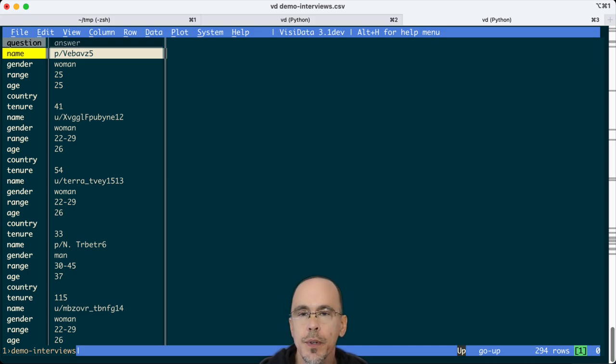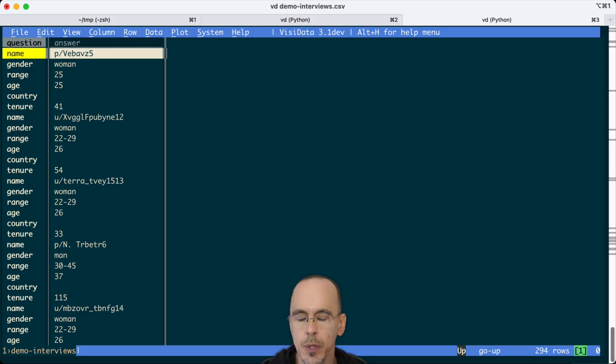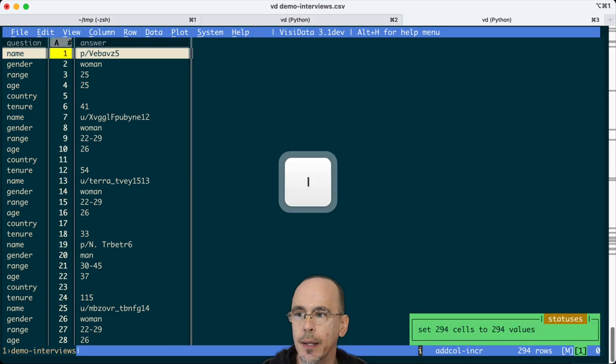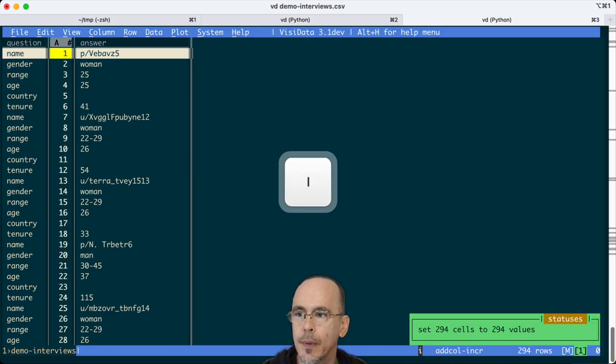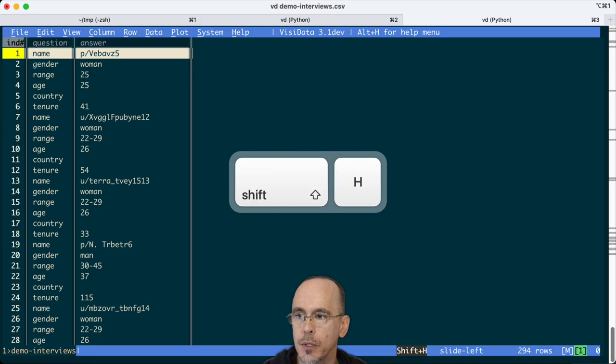So what I first need to do is create an index and then assign a person ID to each one of these unique people. So to create an index, I would hit the I key. I'm going to rename that index, actually I'm just going to move it to the left.